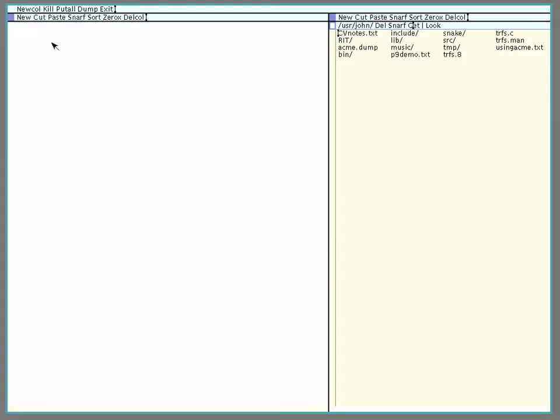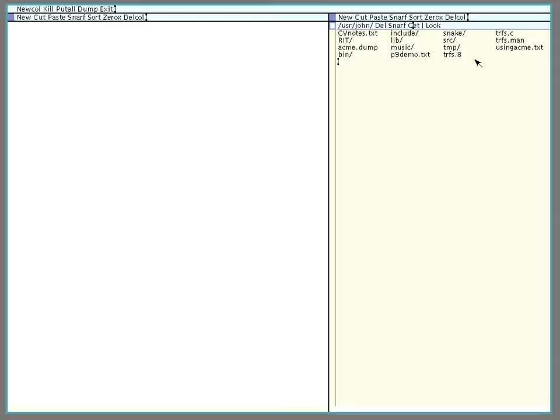Now the right mouse button does searching. So if I wanted to search for the next instance of the letter M, I would select it by holding down the right mouse button and release and it jumps to the next instance of M. If I click again, it jumps again, again and so on.